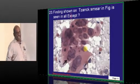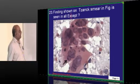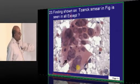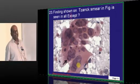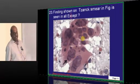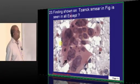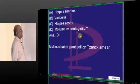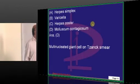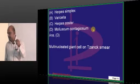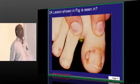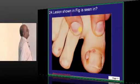You have done a Tzanck smear and found multinucleated cells. What are the conditions that lead to it? Herpes zoster, varicella, and herpes simplex — any of them can lead to multinucleated cells in the Tzanck smear.